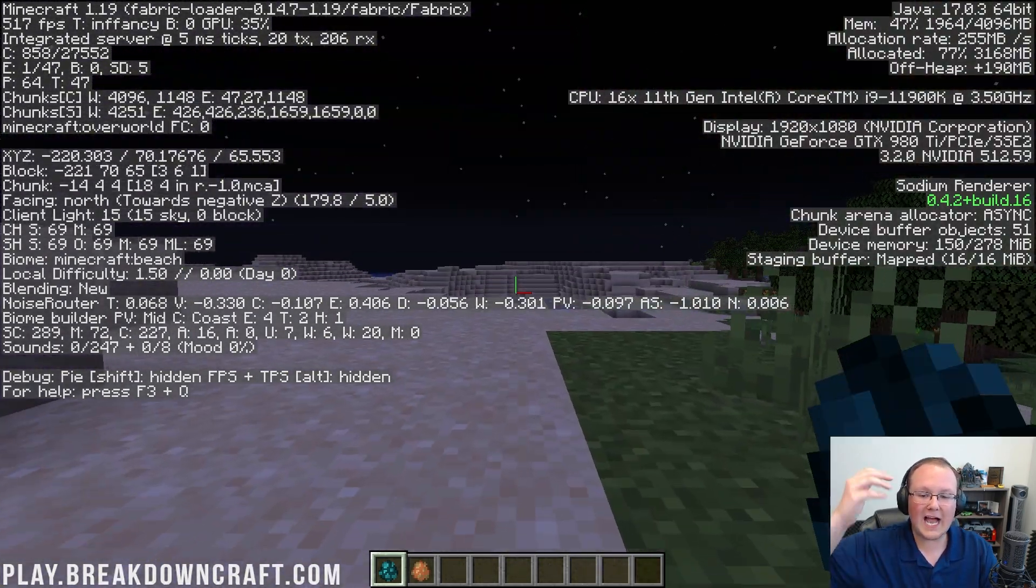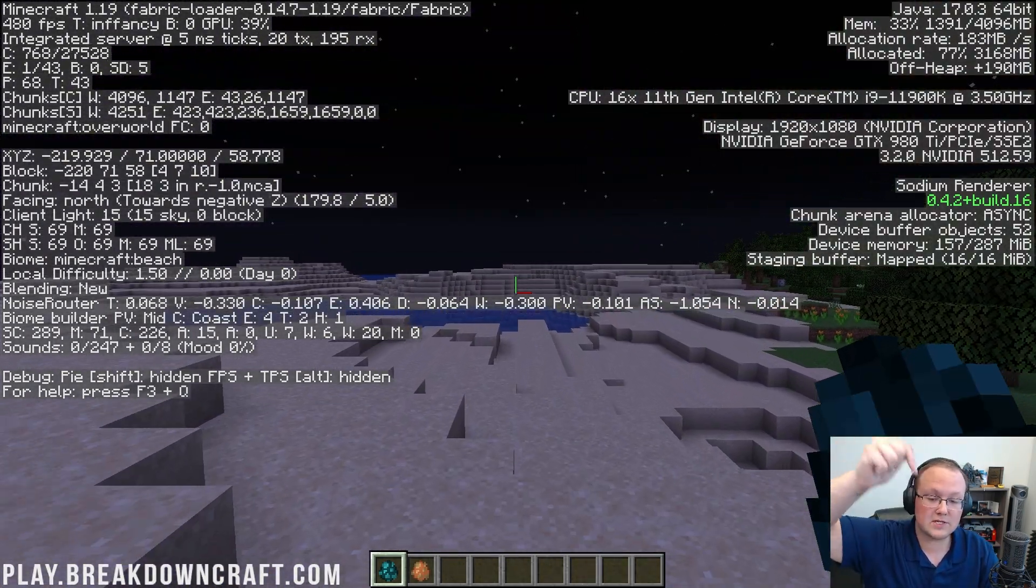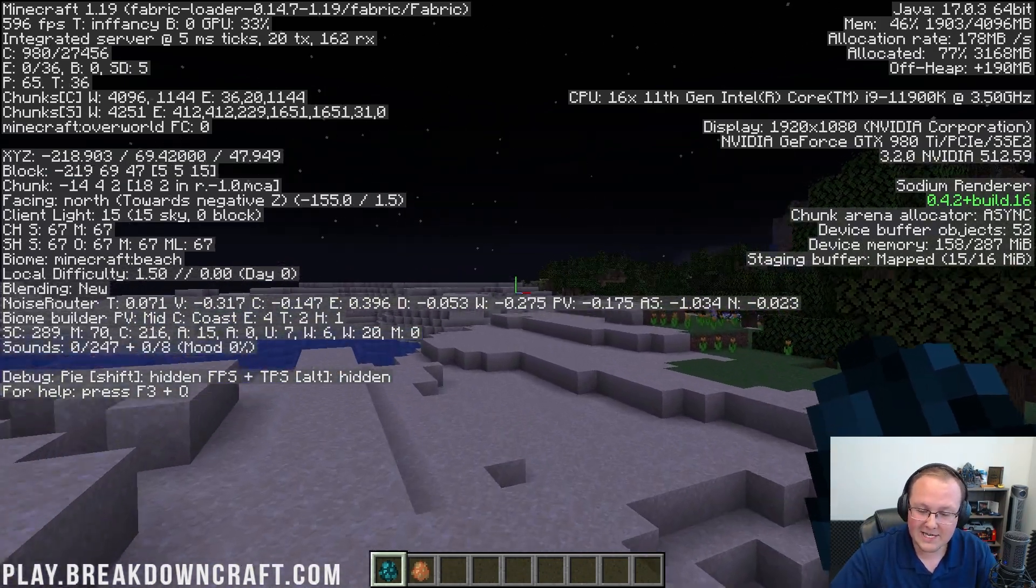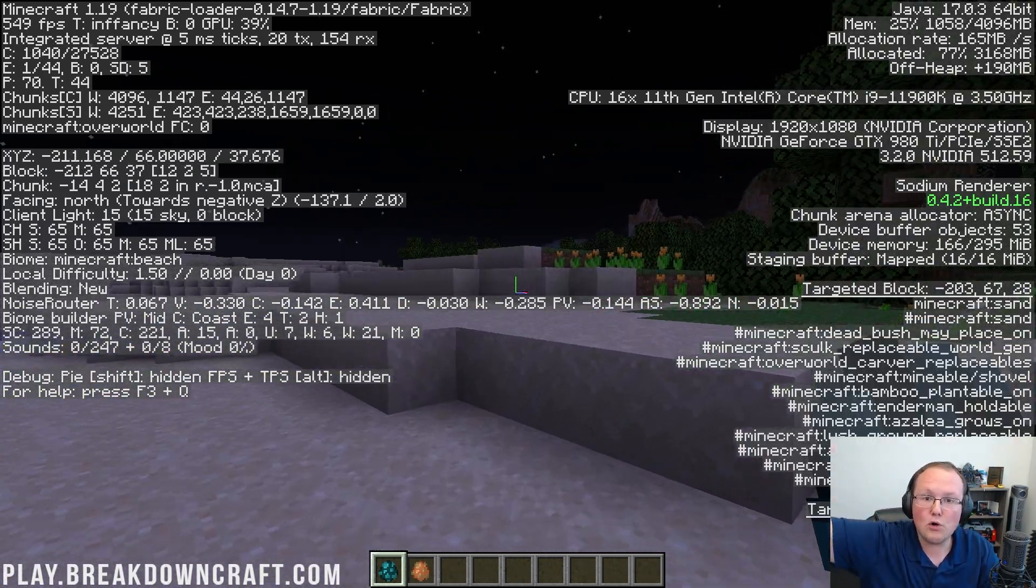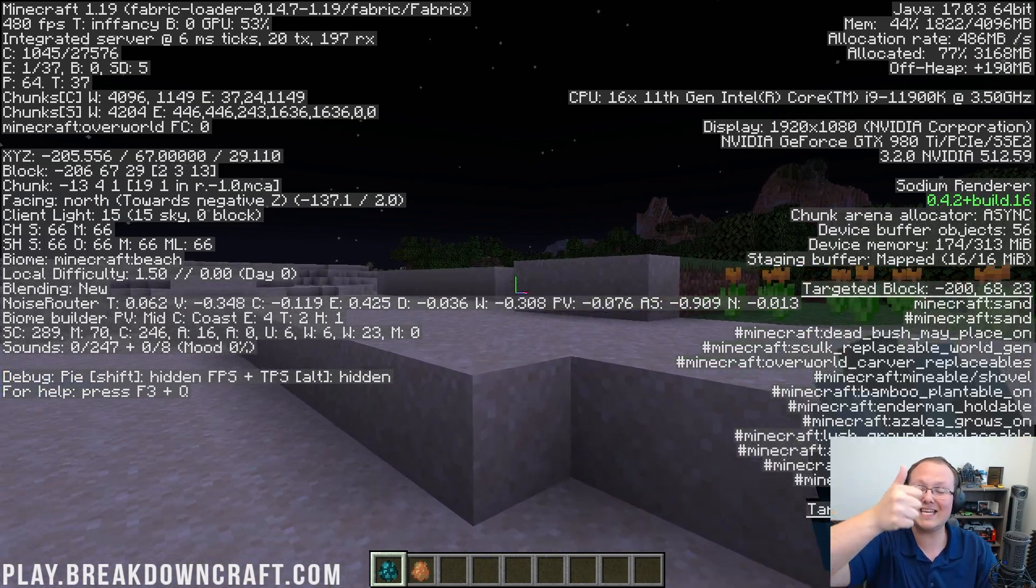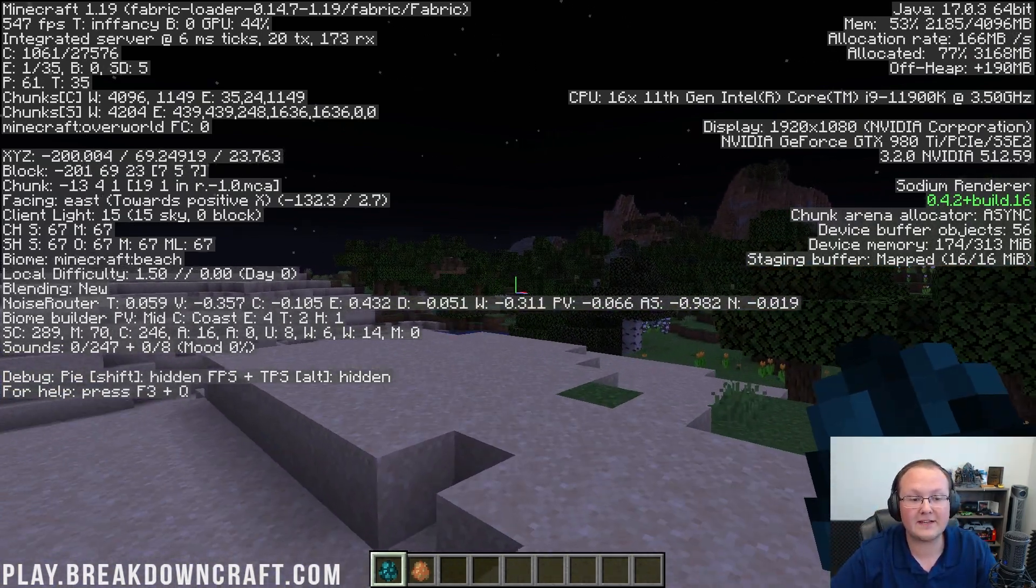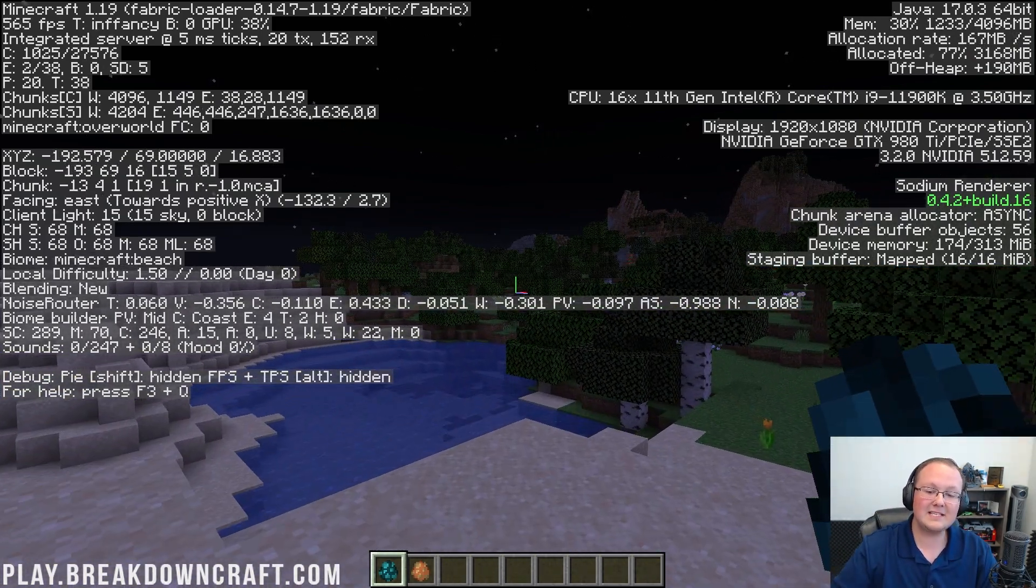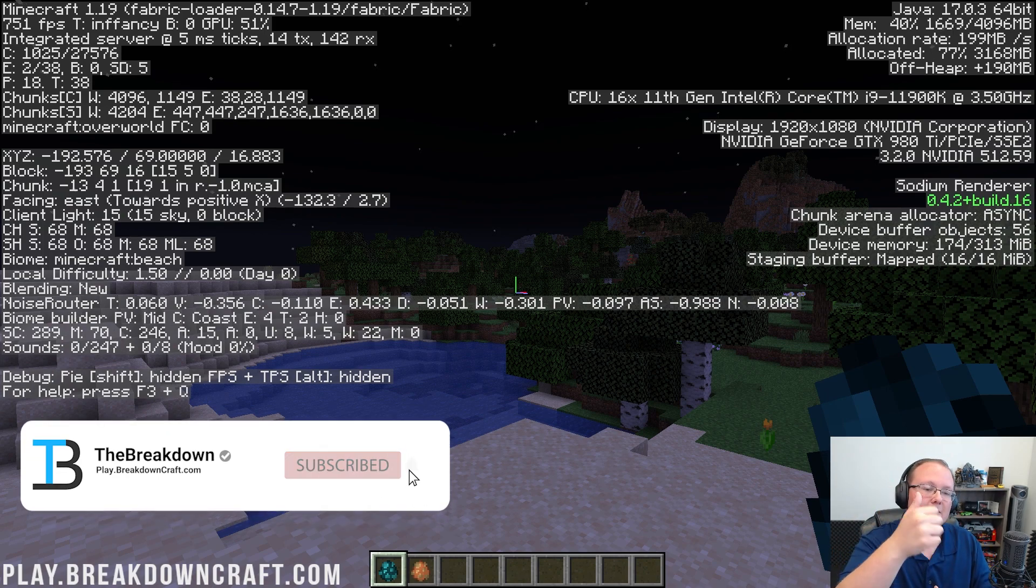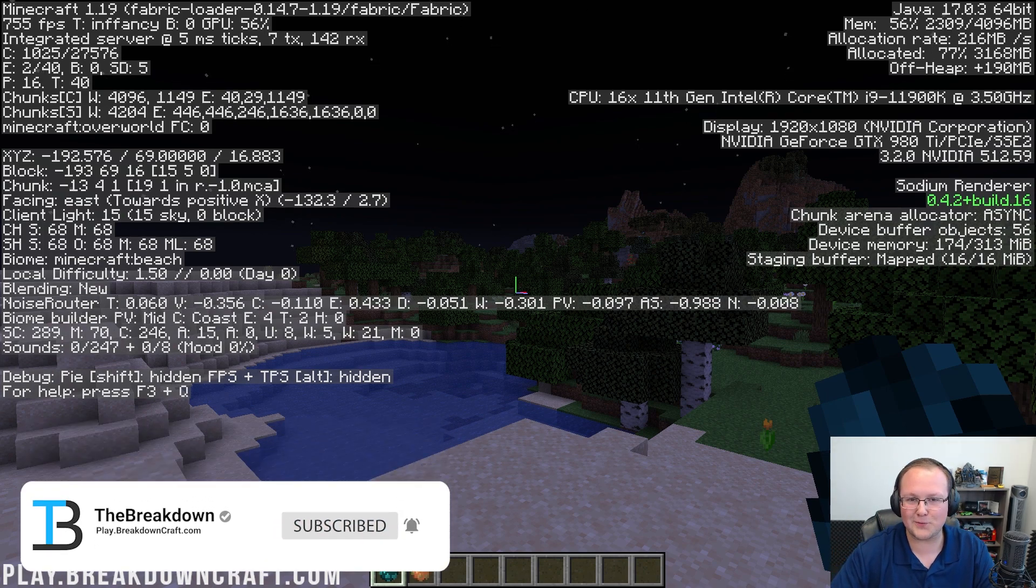So thank you so much for watching. I love seeing these results. Post your results in the description. Are you breaking a thousand FPS? Could you break two FPS before, but now you're doing 60? 30 FPS is playable in Minecraft. That's all you need. So nevertheless, thanks so much for watching. If you enjoyed the video, give it a thumbs up. Subscribe to the channel for more incredible content, and we'll see you in the next one.